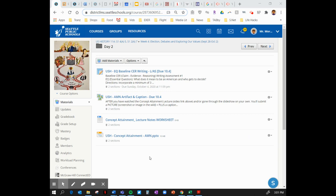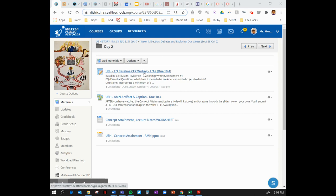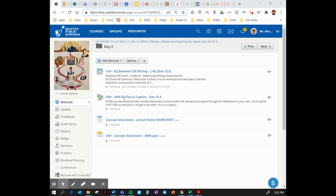We're inside the day two folder. You have either chosen to start with the essential question baseline writing task — totally fine if you put that off. This assignment is the artifact you'll post after this lecture and slideshow; it will only make more sense once you've finished. Two assignments between now and when I see you next: the baseline writing, two to three paragraphs, and the AMN artifact and caption explained in this slideshow.